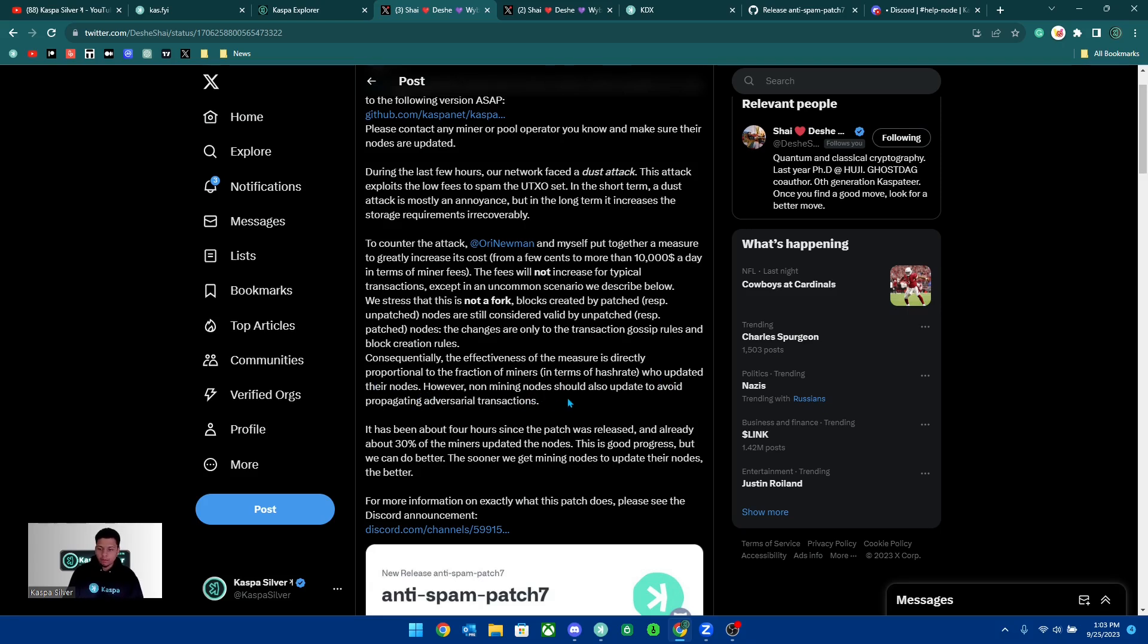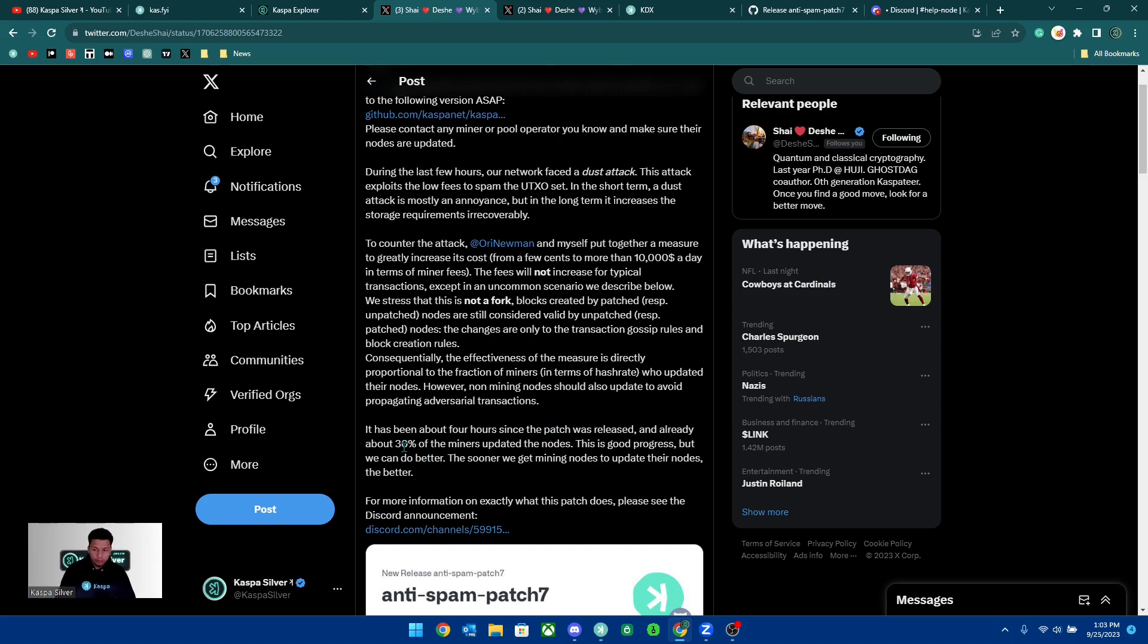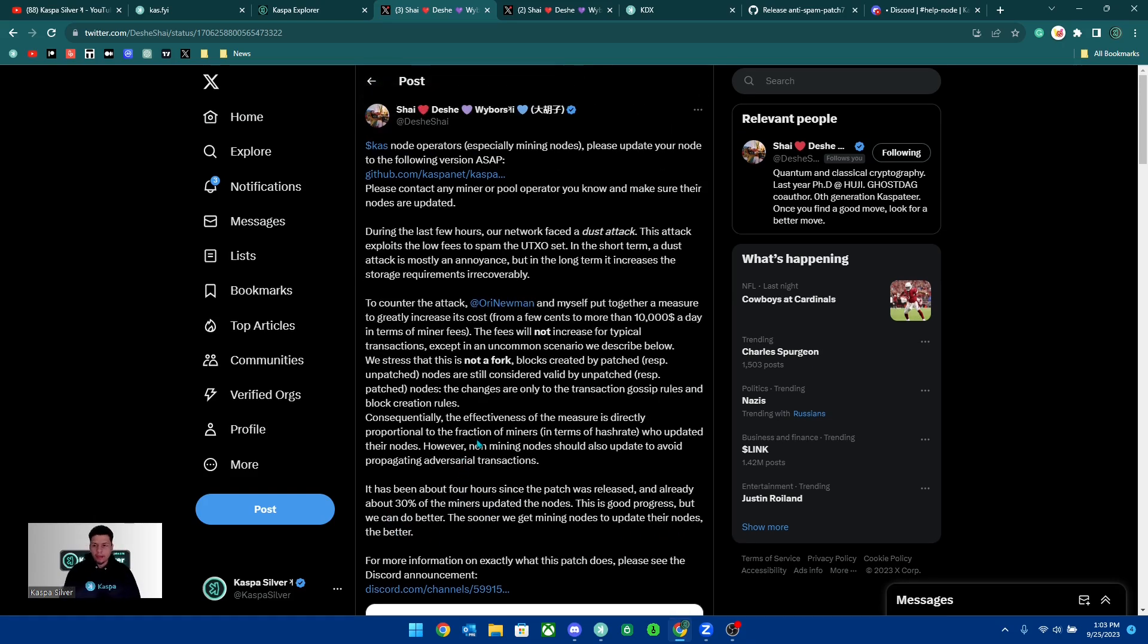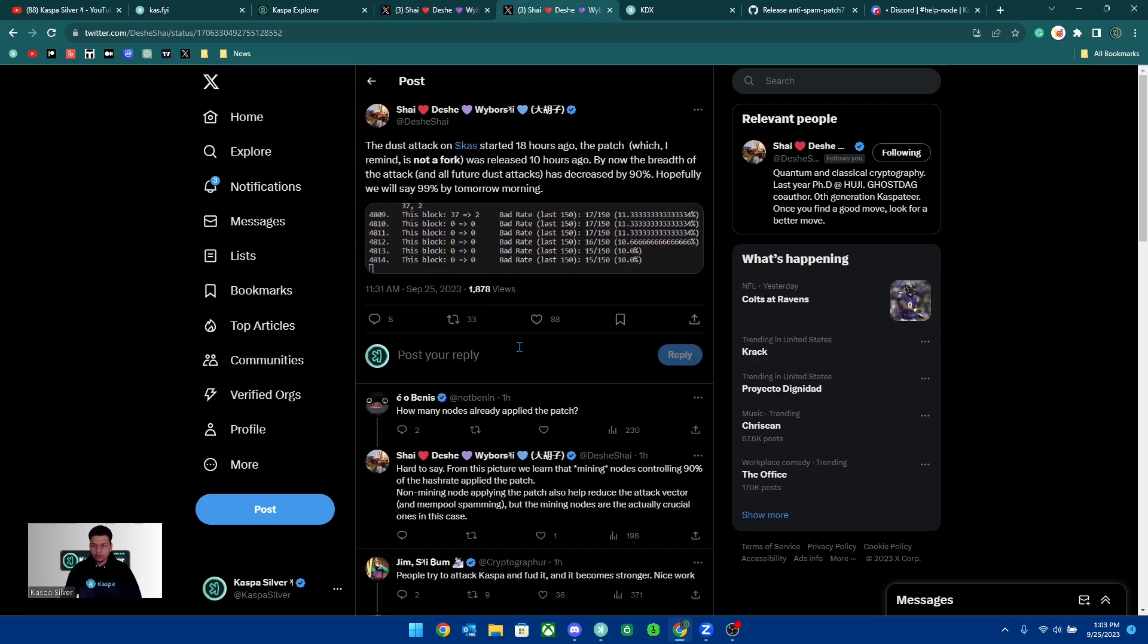However, non-mining nodes should also update to avoid propagating adversarial transactions. It has been about four hours since the patch was released and already about 30 percent of the miners updated their nodes. This is good progress, but we can do better. The sooner we get mining nodes to update their nodes, the better.